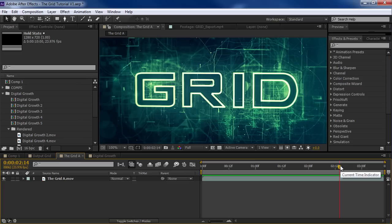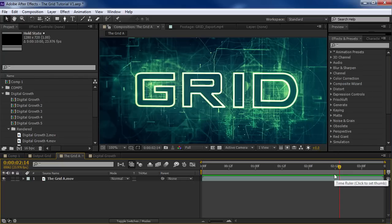Hey, what's up? Andrew Kramer here for VideoCopilot.net and welcome back to another very exciting tutorial. Today we're going to take a look at recreating this grid effect right inside of After Effects. So let's go and take a look at what we're going to be creating.